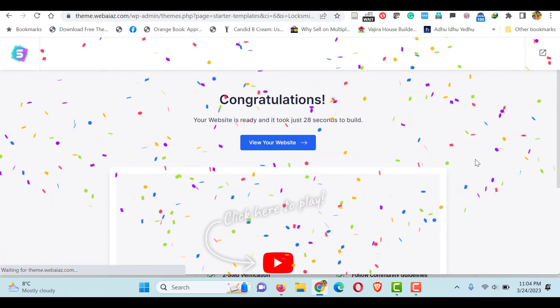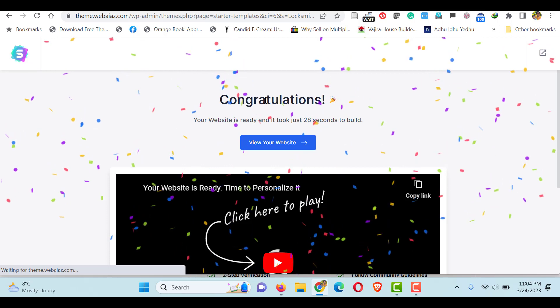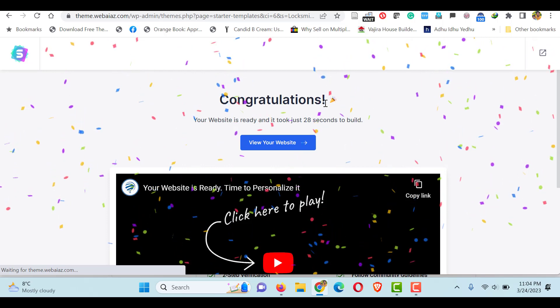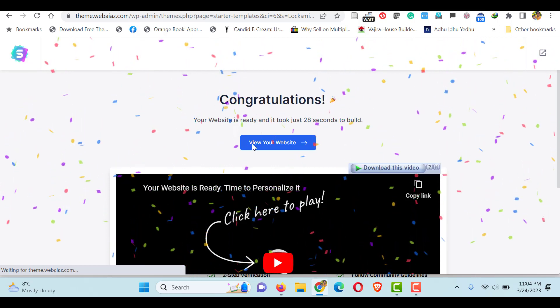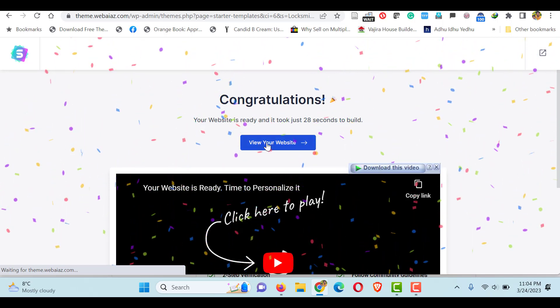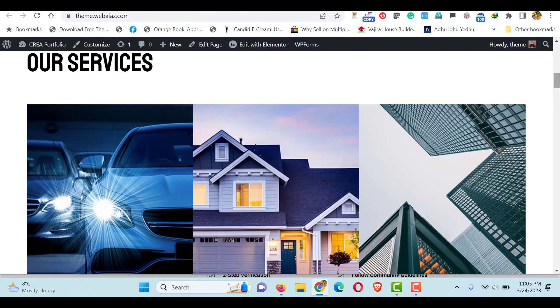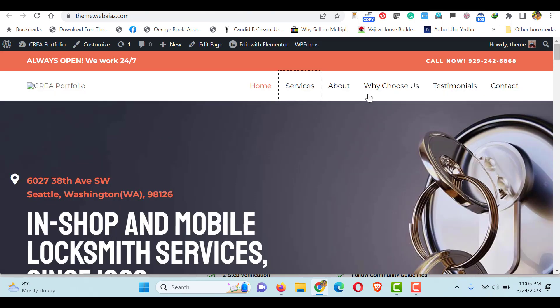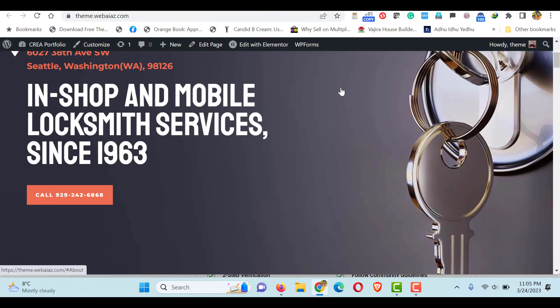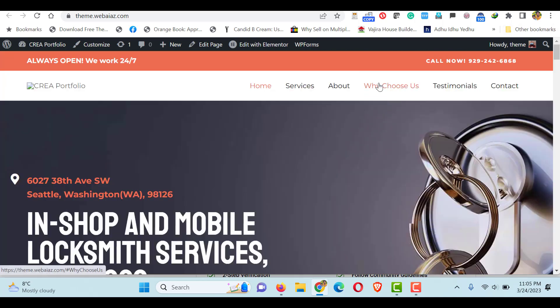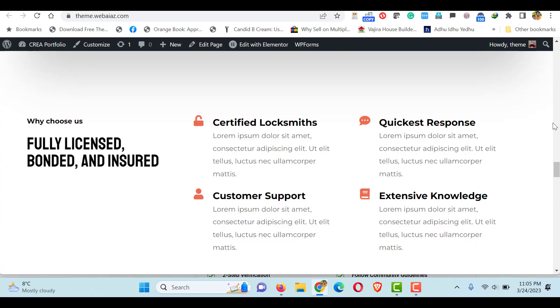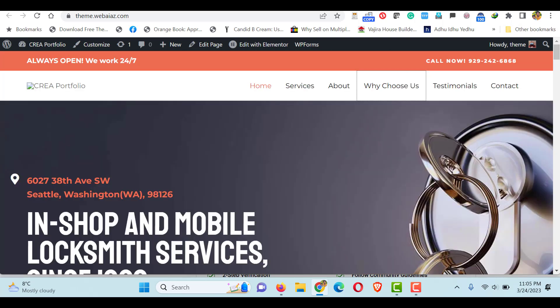Once it's done, you will get a congratulations message. Click to view the website. You can see your website is created. Once you click menu items it will bring you to the relevant section. So let's see how to completely customize this page and how the menu items are created to navigate to each section.